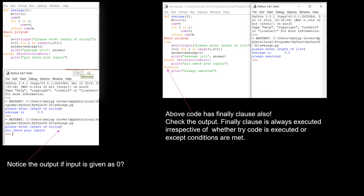If we modify this program by adding a finally clause, we can see that the finally clause will always be executed whether we enter length of the list as zero or not. Checking the output: entering 6 gives the average 3.5, but the finally clause is also executed.